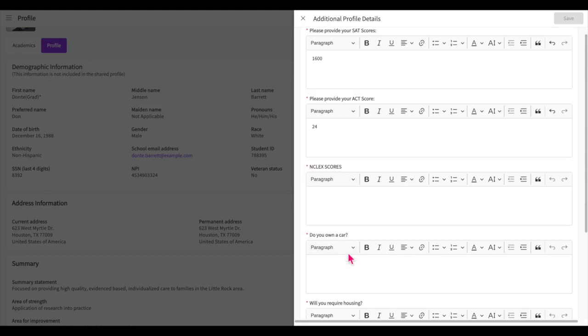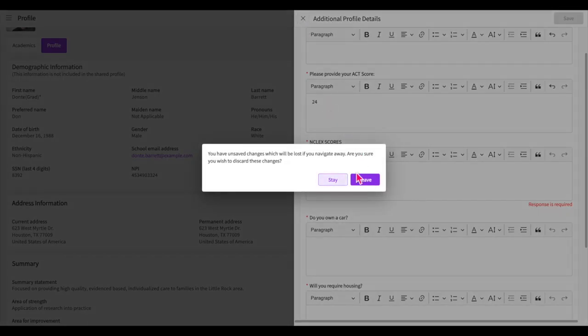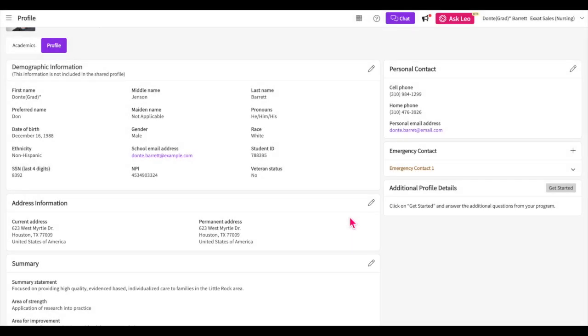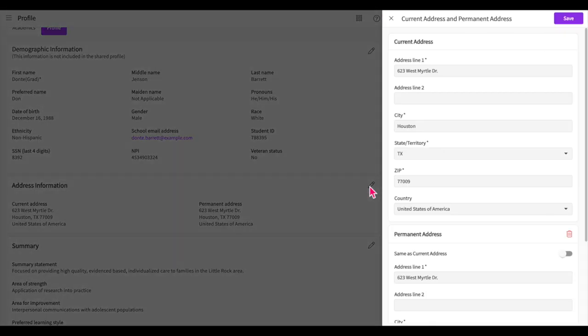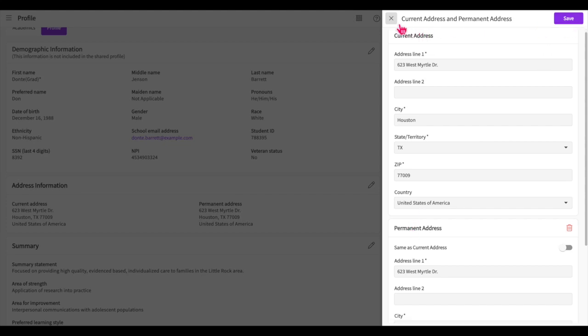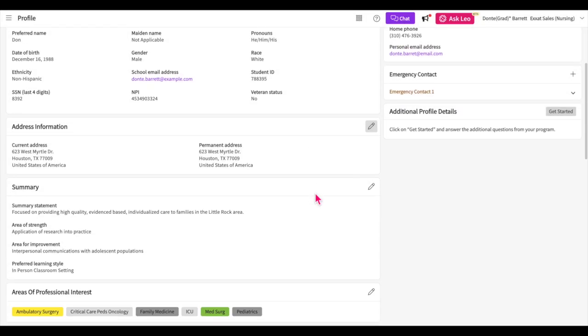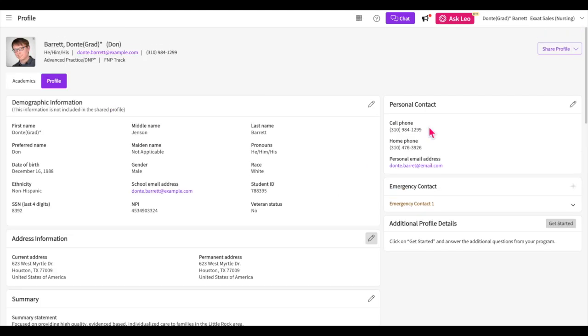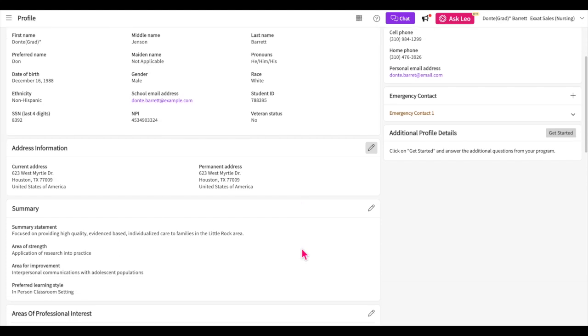Up next, the address information section collects both your current and permanent addresses. Click on the pencil icon to add or modify both, then again you'll click save once you're done. When sharing your profile, you'll have the option to indicate whether you would like to share your personal contact, emergency contact, or address information with sites.